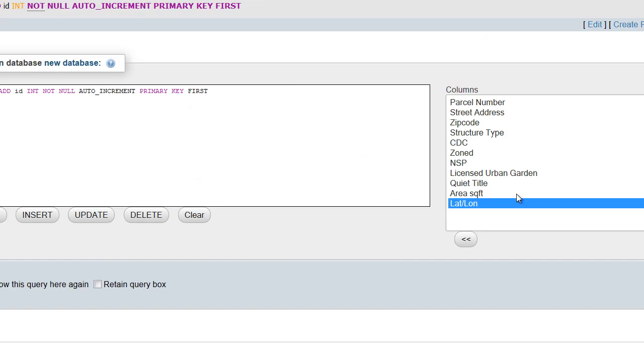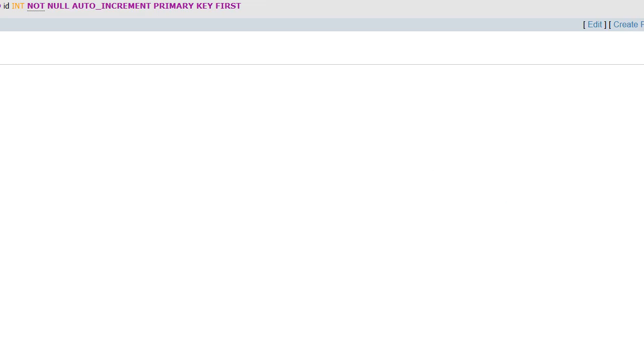It'll tell us that our SQL query has been executed successfully.